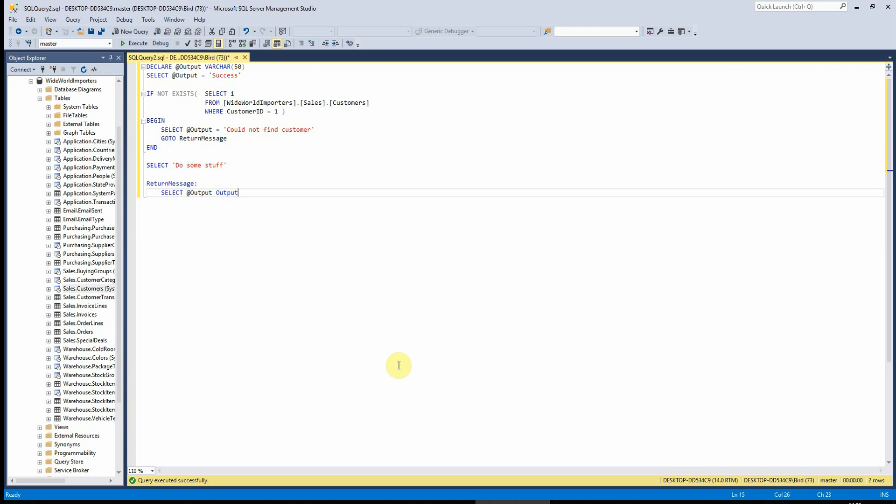This is similar to if in that it can be used to control the code flow. I quite often use these two together, which is why these two tutorials are back to back. And basically what go to does is it allows you to jump to specific sections of code.